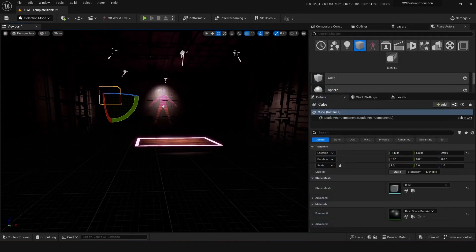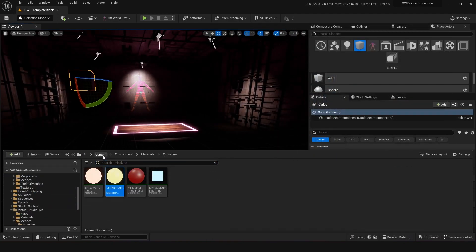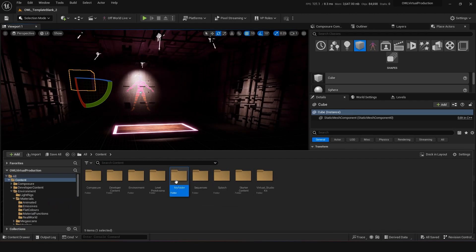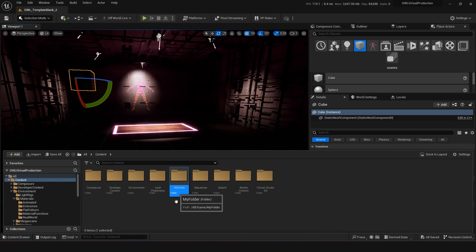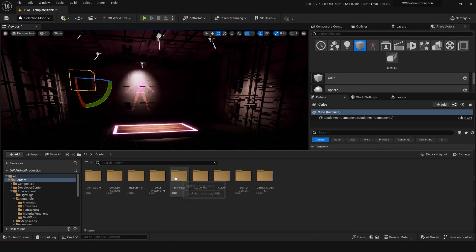What I recommend to keep things really tidy is to create your own folder. We have a 'my folder' folder in here — you can create something like 'my folder' and this will keep all of the assets you're creating for your own level in their own place. That way, when you make changes to materials or things like that, it won't change anything else in the rest of the project.